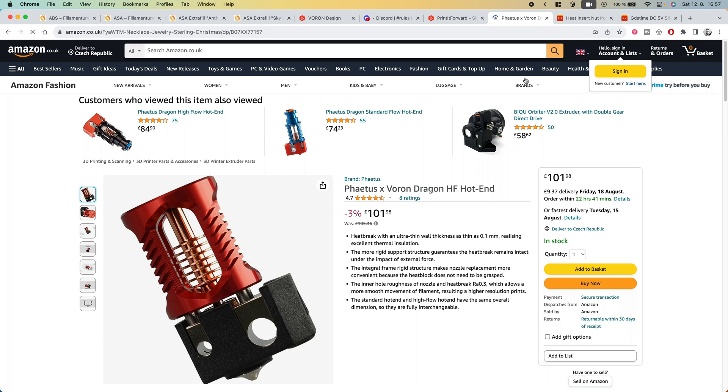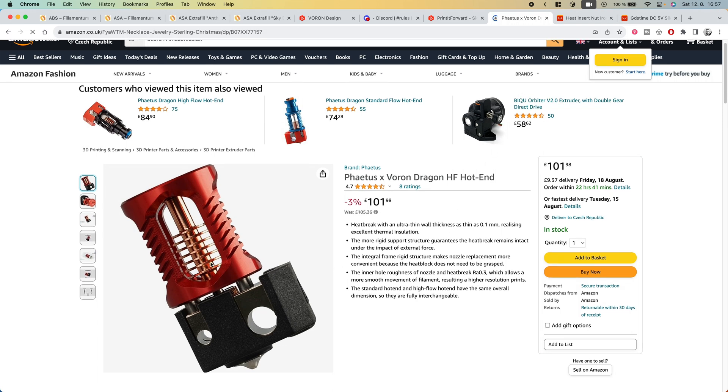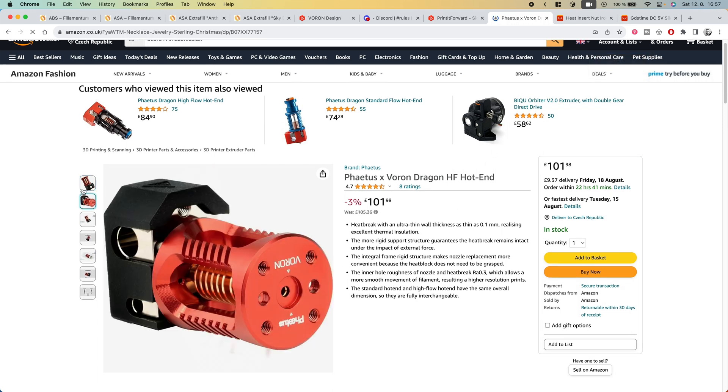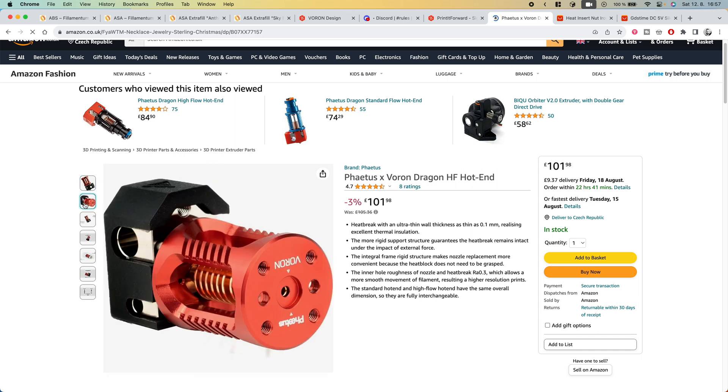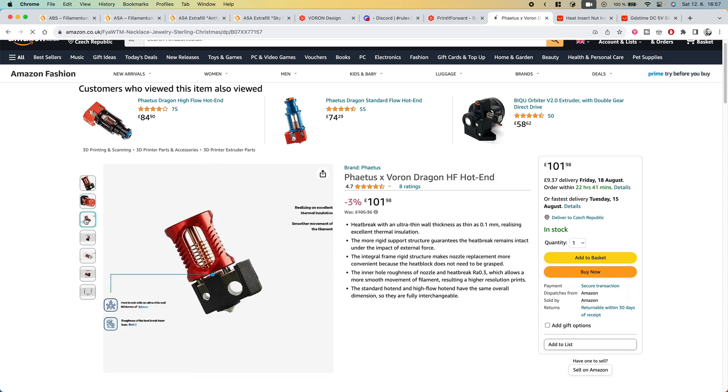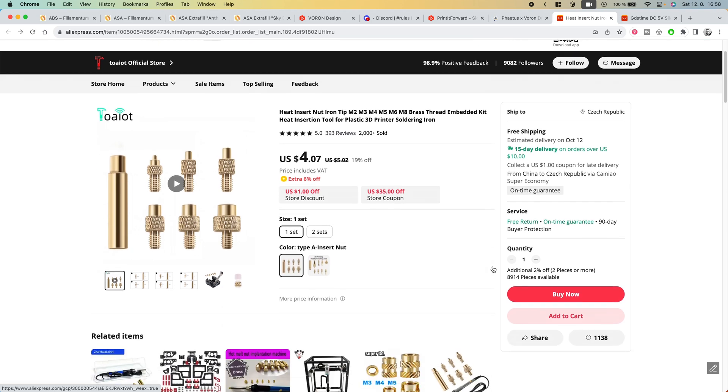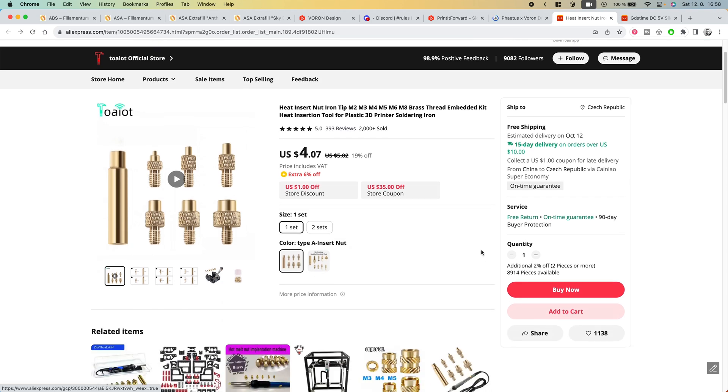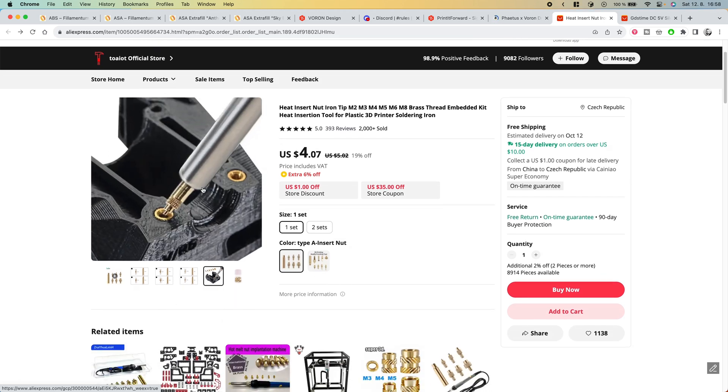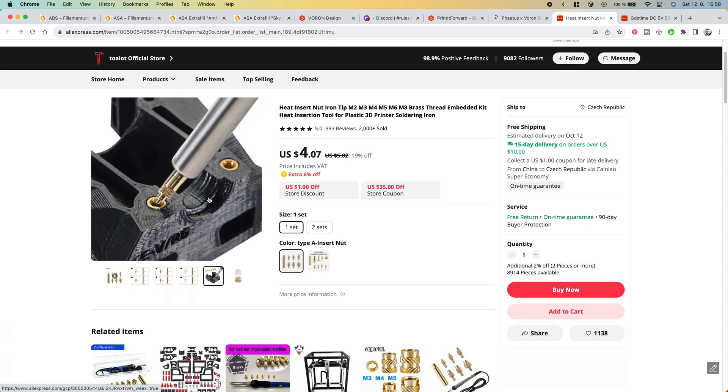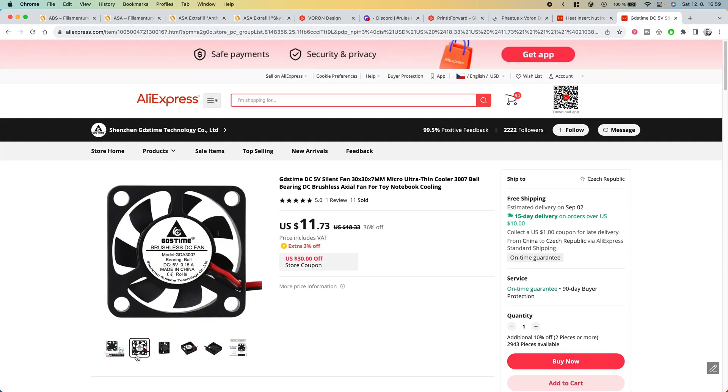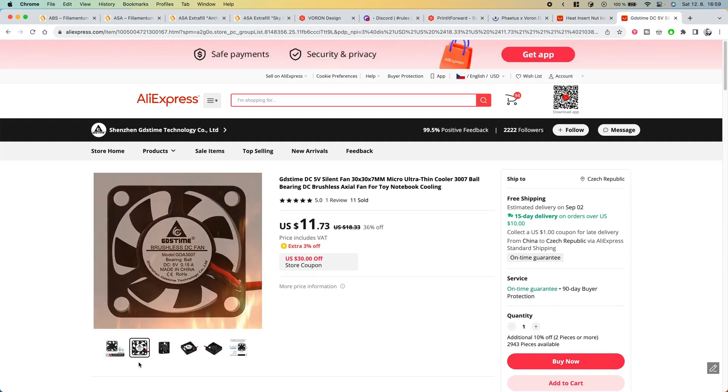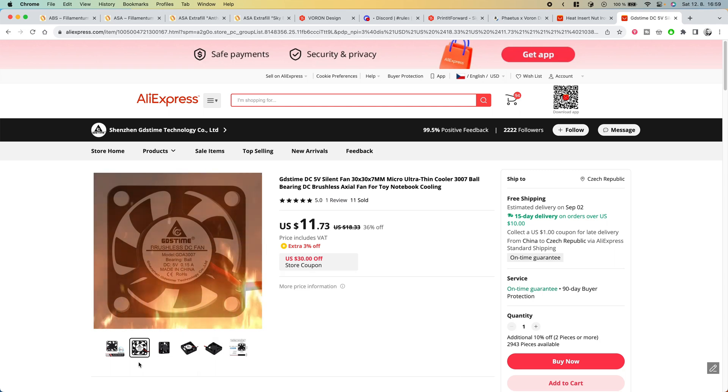I also bought a few upgrades and accessories for the printer. The first upgrade was a Phaetus Voron Dragon high flow hotend for faster printing capabilities. A tip to install the M3 threaded inserts that are needed to build this printer, and an axial fan for the hotend since I fried the original one during the build.